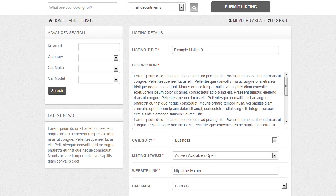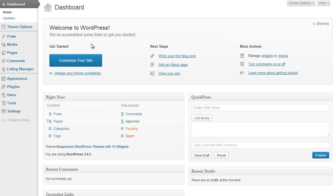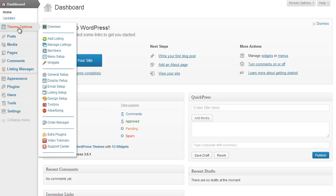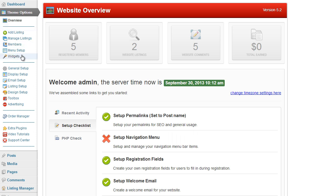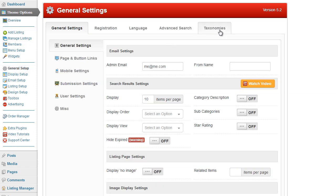If we go into the admin area, under the theme options you will see under the general setup tab there is a taxonomies tab at the top right. To use this feature you must use the taxonomies plugin, because the linkage for these fields is based on a taxonomy.